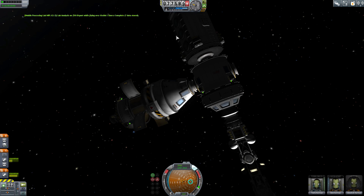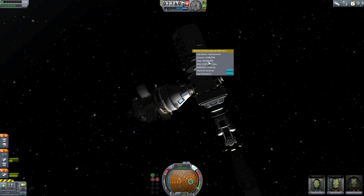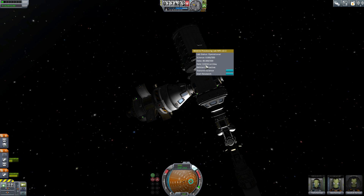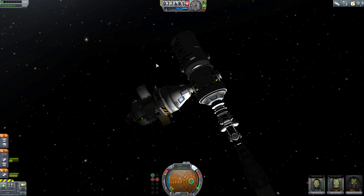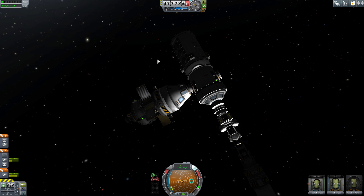Now I have all my data in there. If I right-click on the Mobile Processing Lab, you can see I have 80 data currently stored. At the rate I have scientists in there, it's only going to produce 0.0216 science a day — not a whole lot, but with time compression that adds up. My kerbals aren't even level one yet as scientists, so if you add better, higher-level scientists, the conversion rate will be a lot higher.